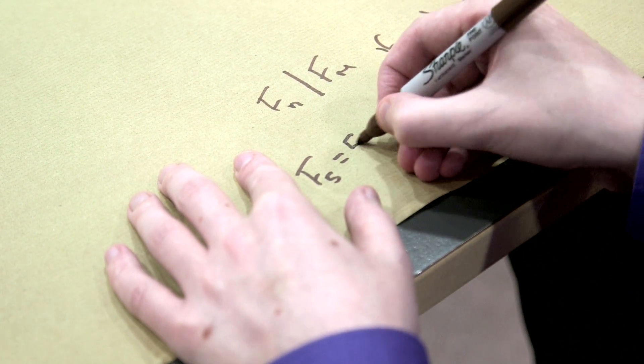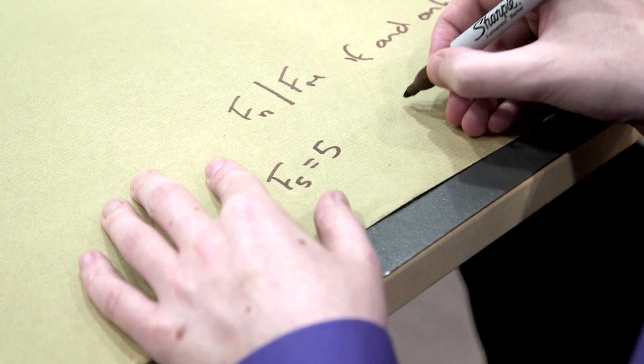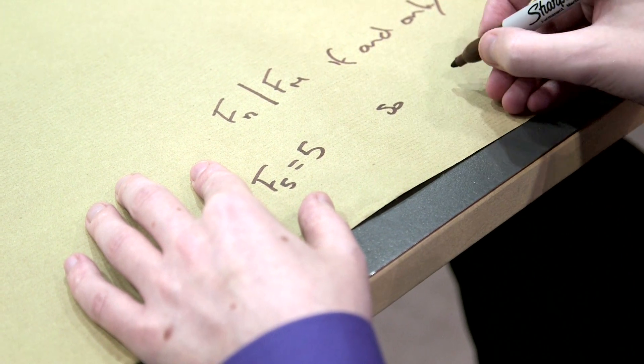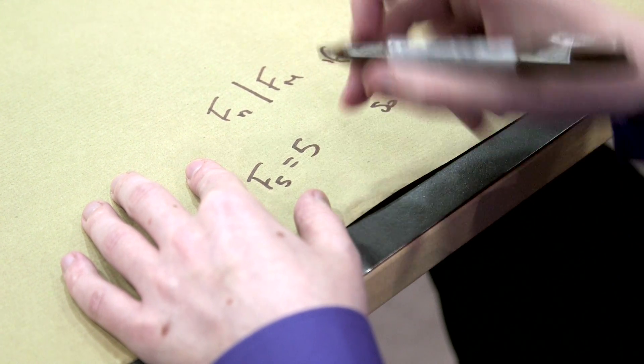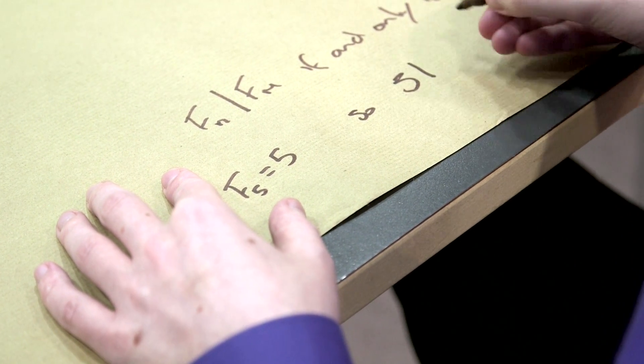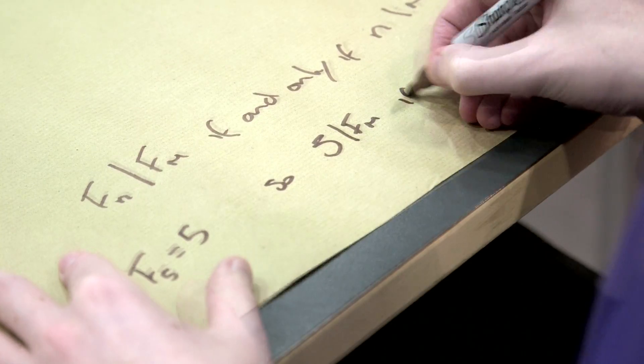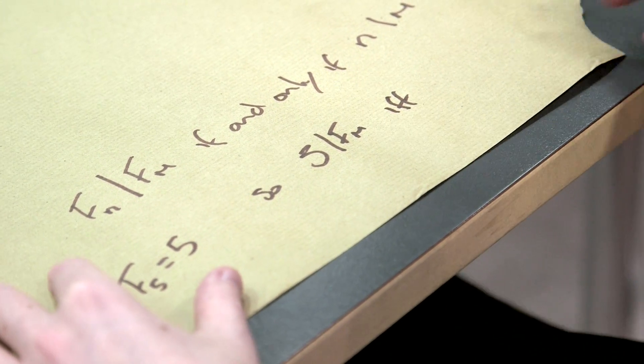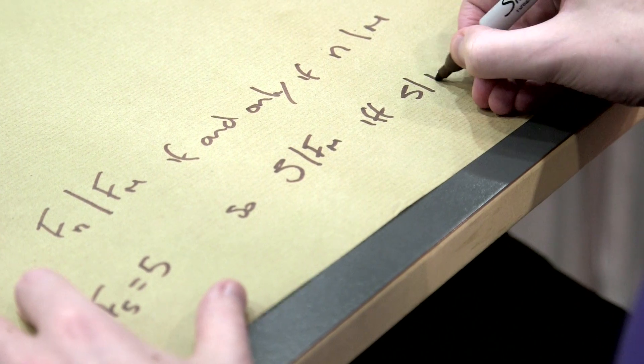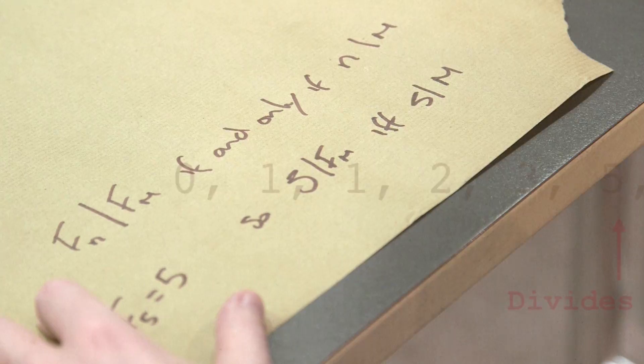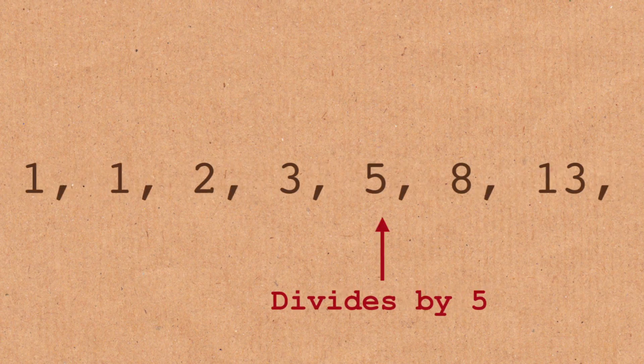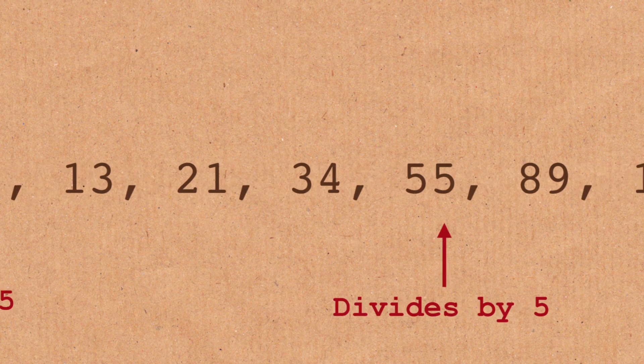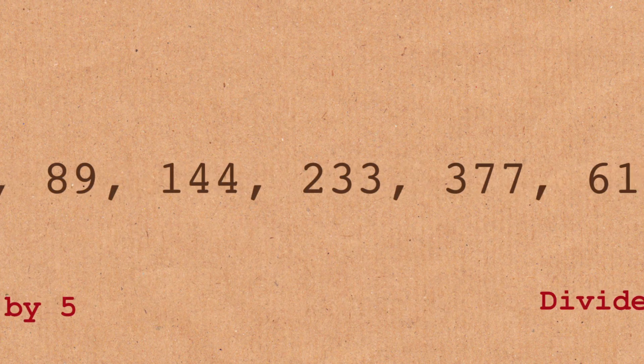Just to give you an example then, if we look at the fifth Fibonacci number, that is equal to five. So five divides Fibonacci numbers if and only if five divides the value of the index. So every fifth number, every fifth Fibonacci number is divisible by five. That's what that shows.